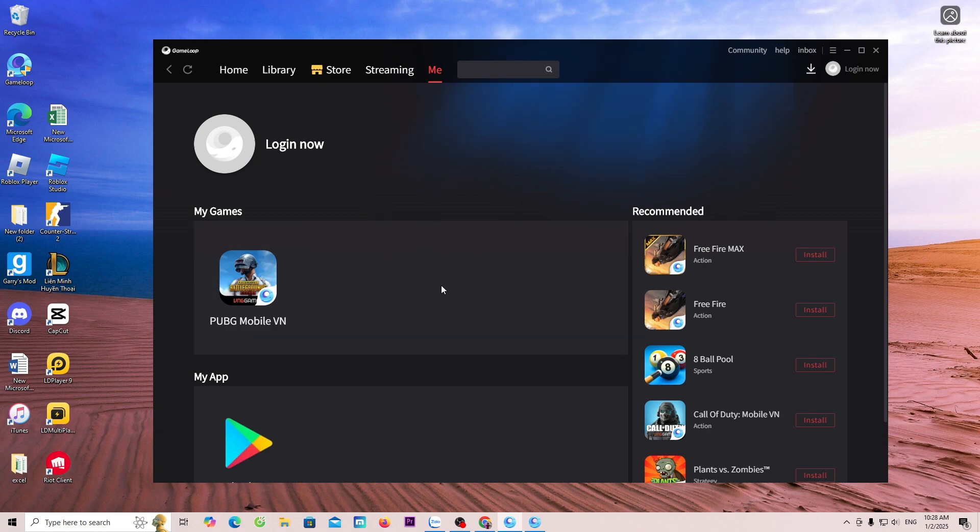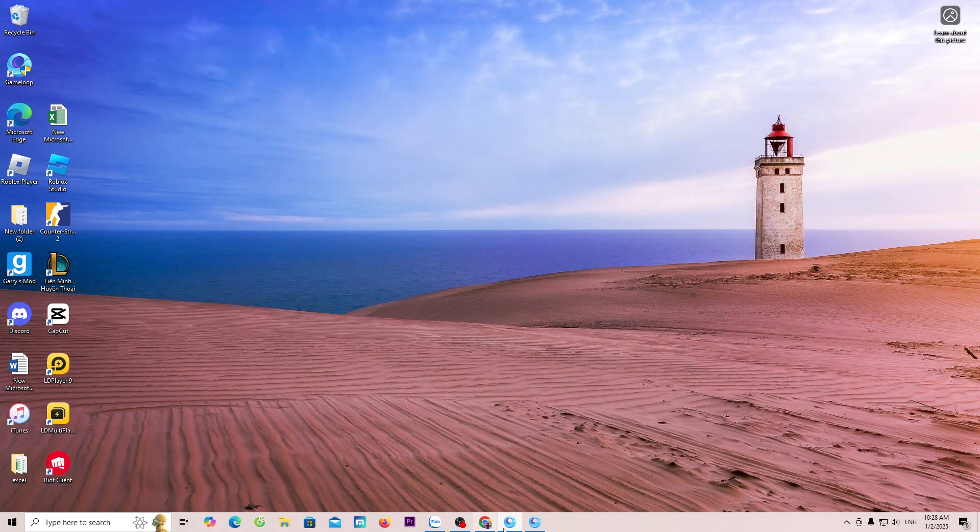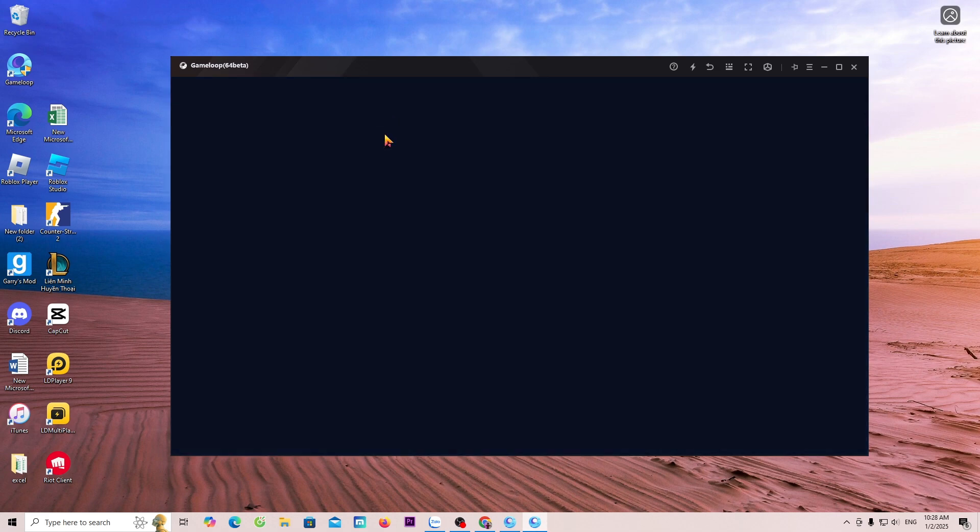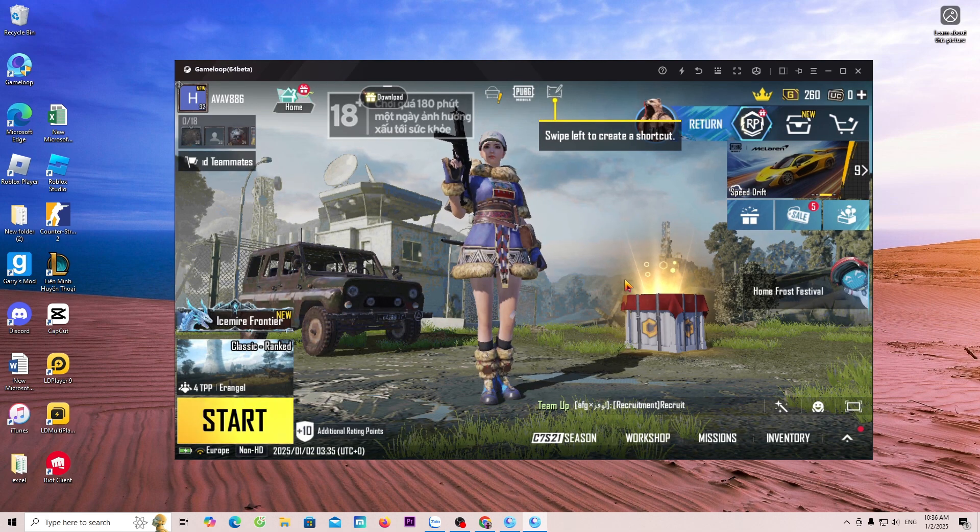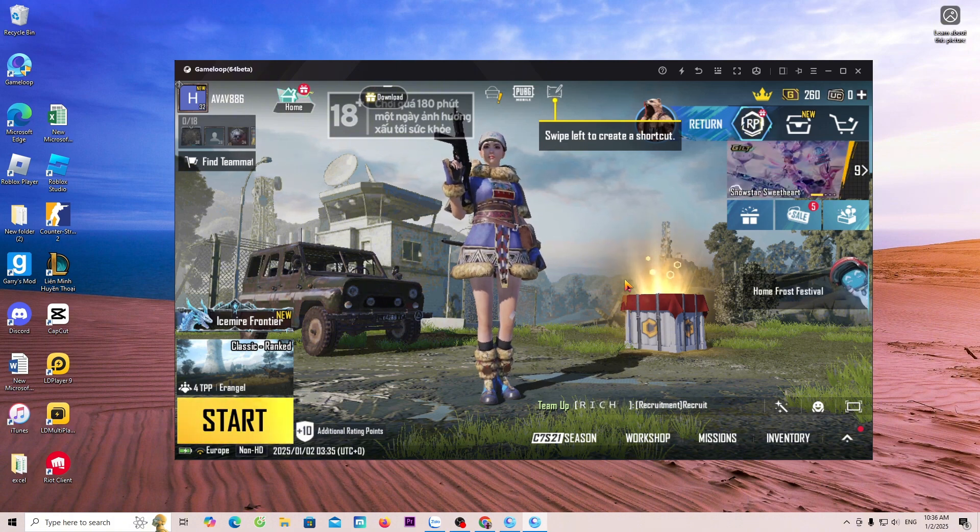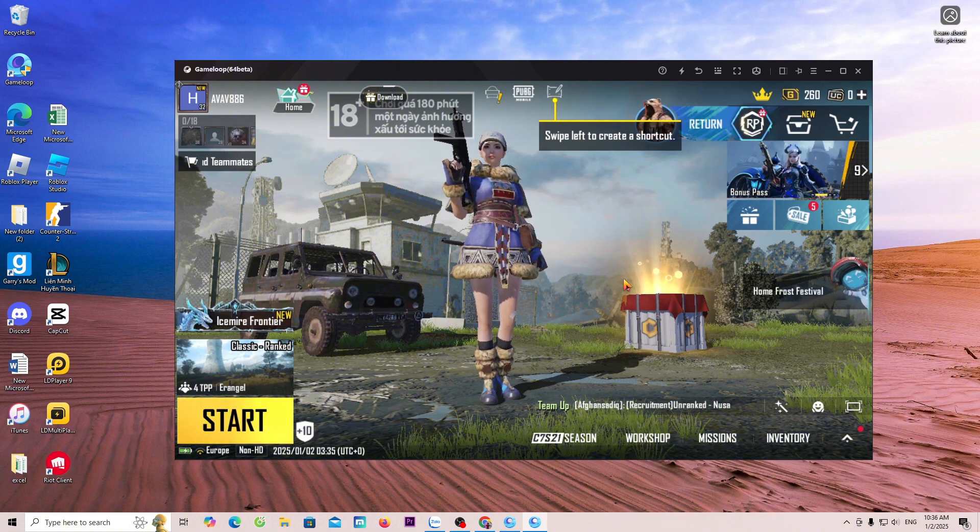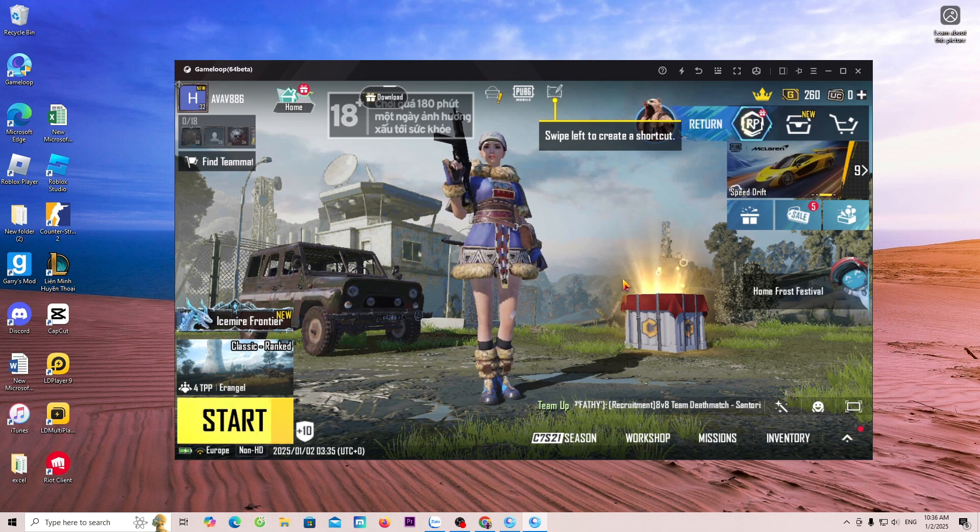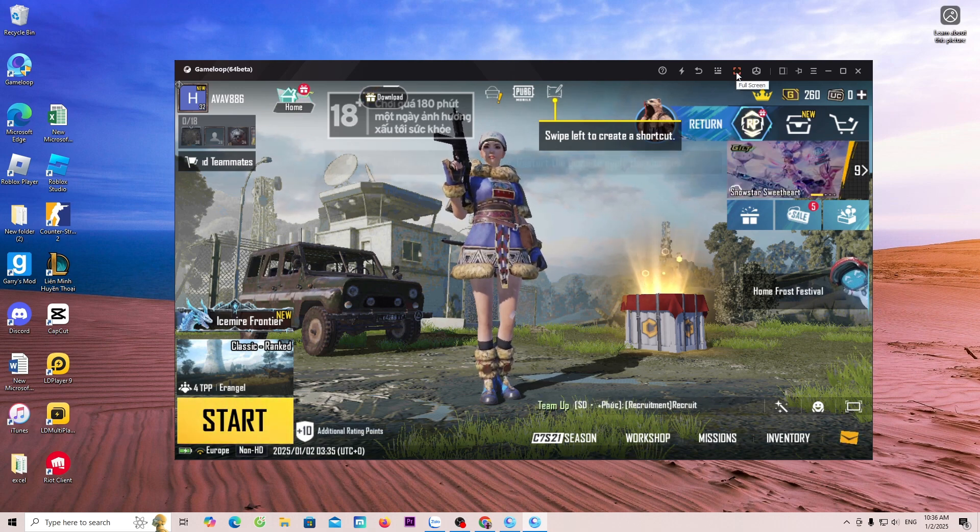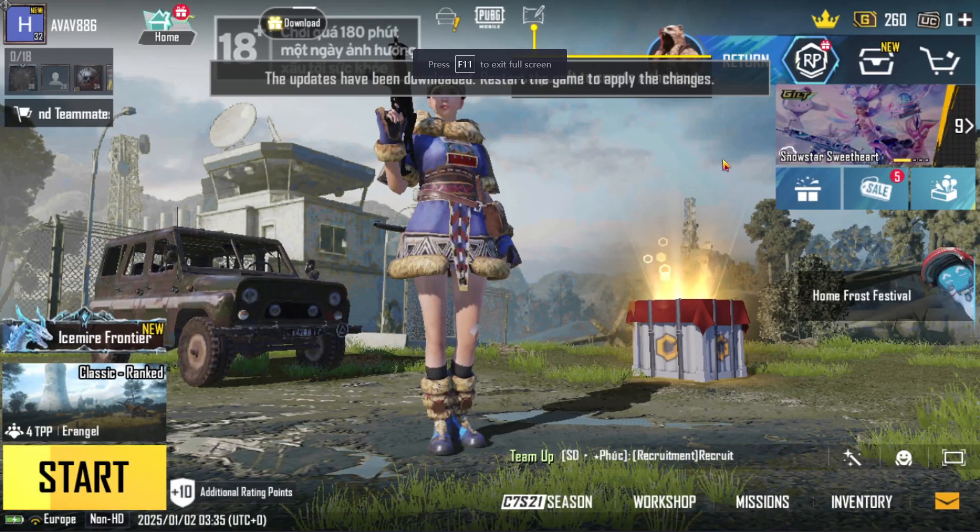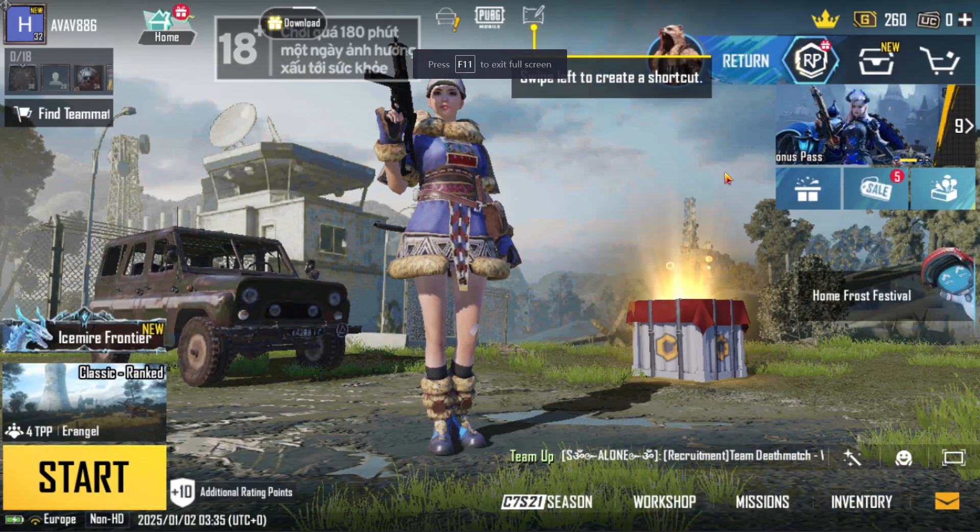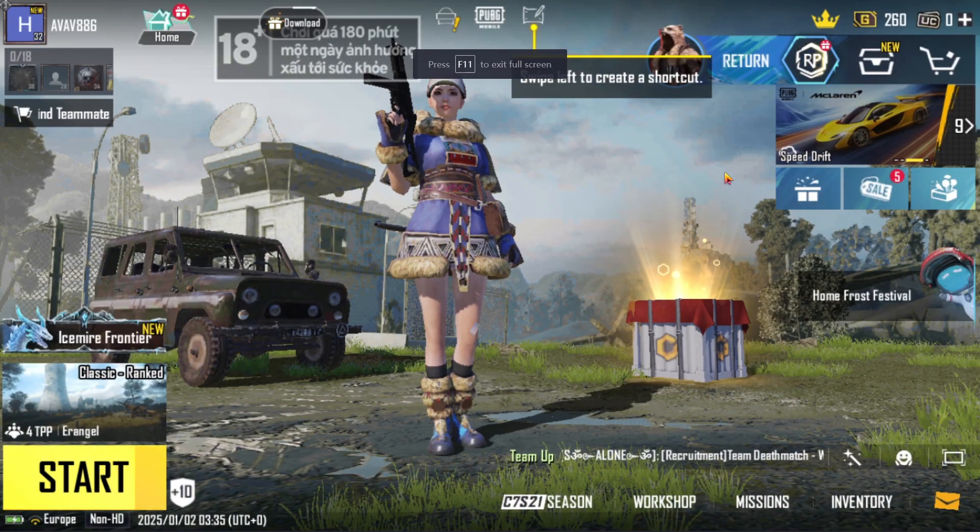Now, I will enter the game to try it out. This way, I have successfully entered PUBG Mobile on GameLoop. To enlarge, everyone can press F11 or click here. To minimize, everyone can press F11.